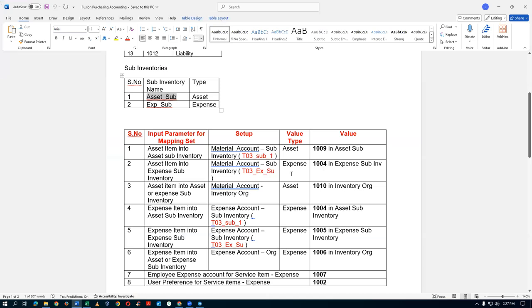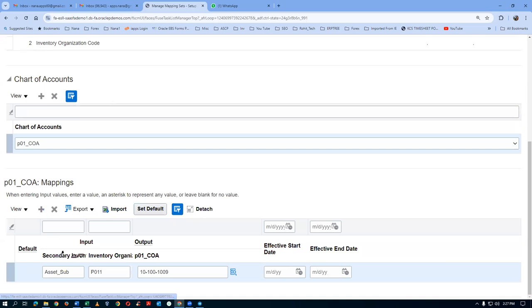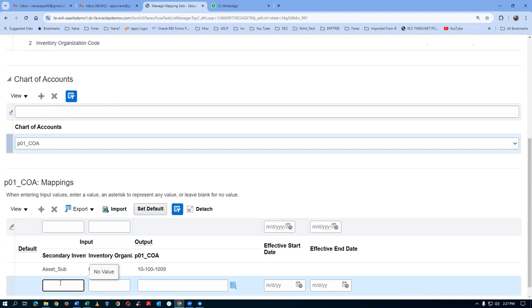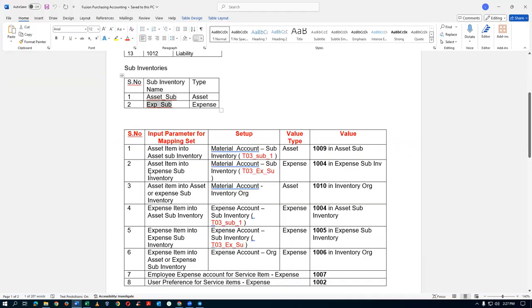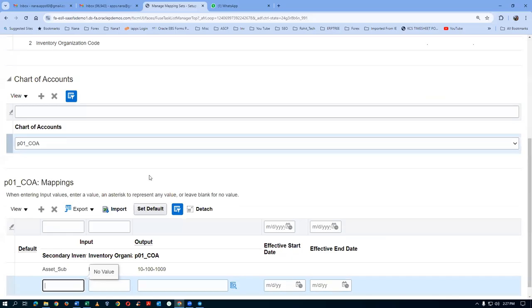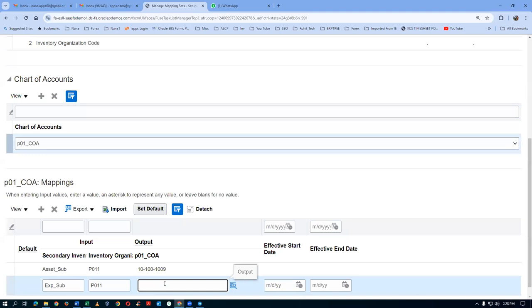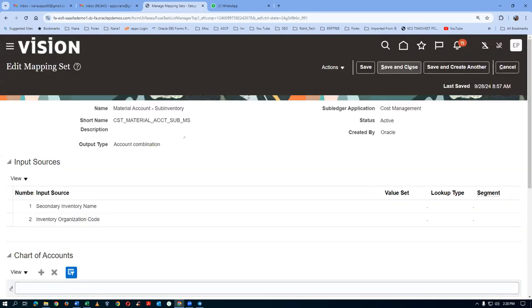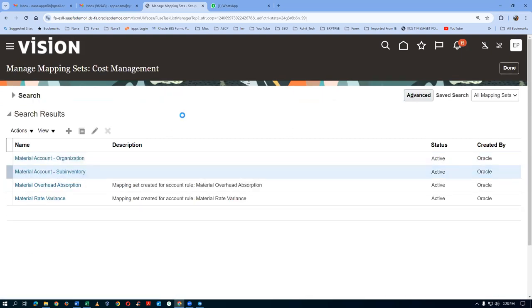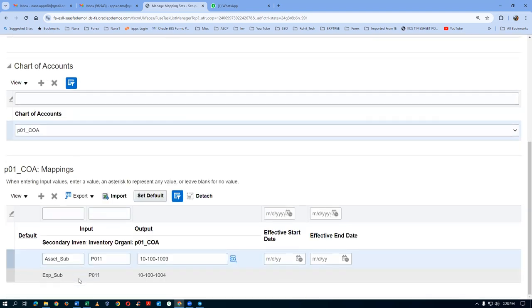Now add the expense sub-inventory on the same Material Account Sub-inventory mapping. Click plus and paste the expense sub-inventory name exactly — no extra spaces, no case changes. Organization is P011 and the account to be hit is 1004. Click Save and Close. Go back and verify: for asset sub-inventory the account is 1009, and for expense sub-inventory the account is 1004.